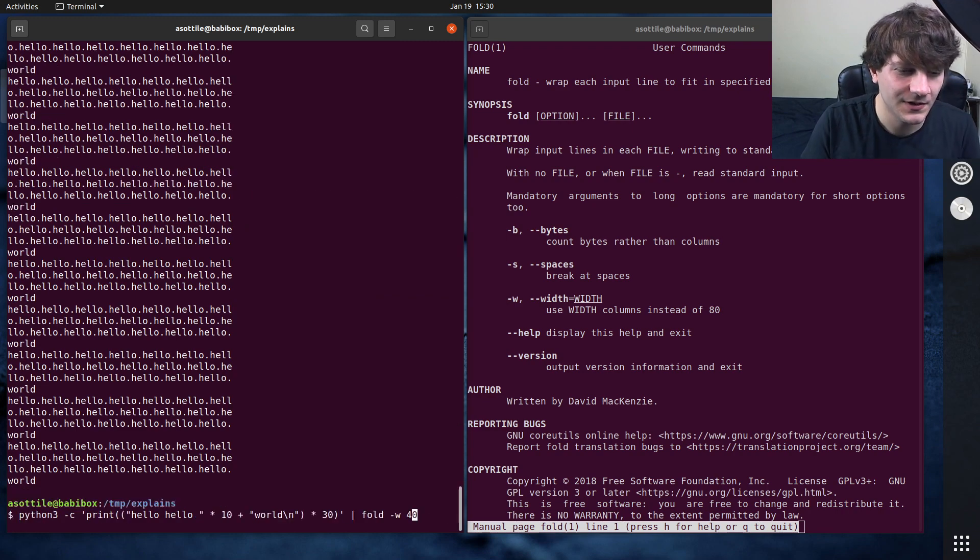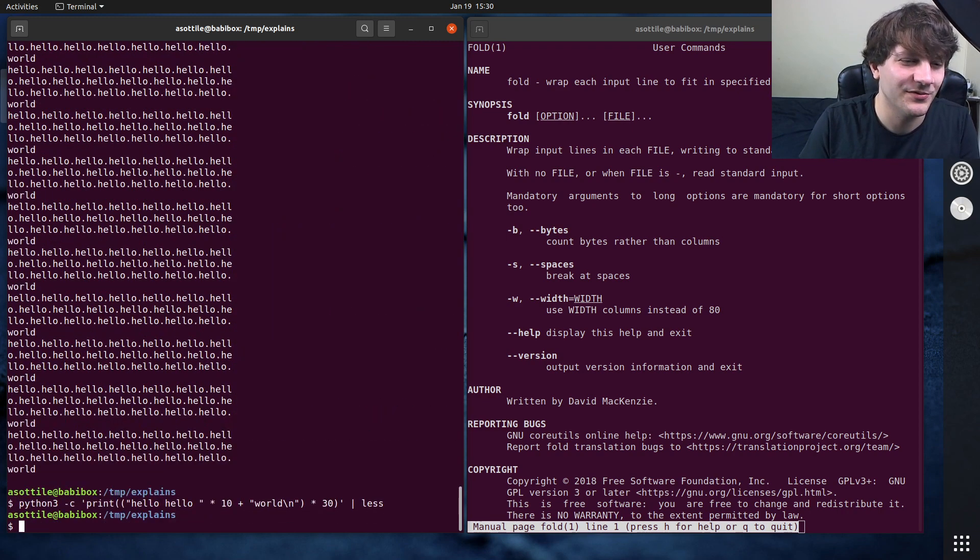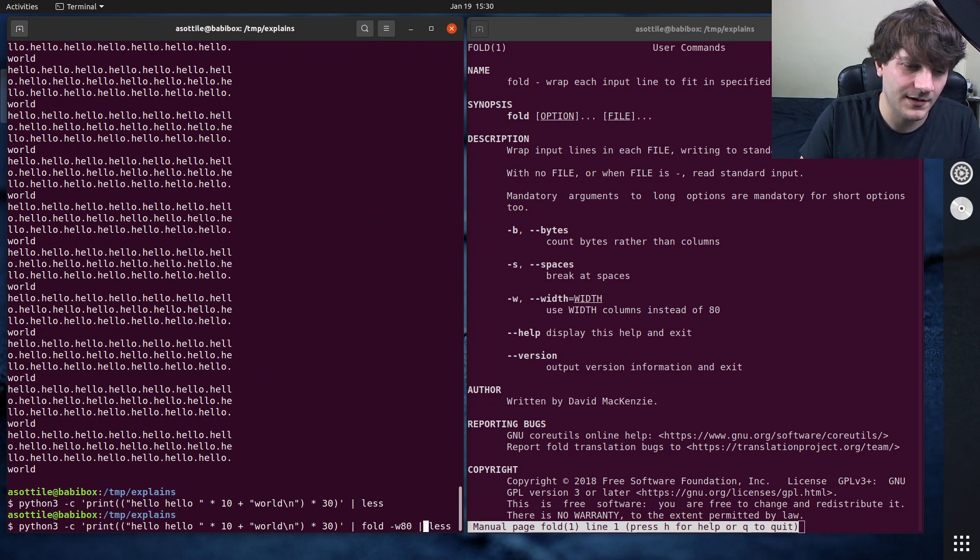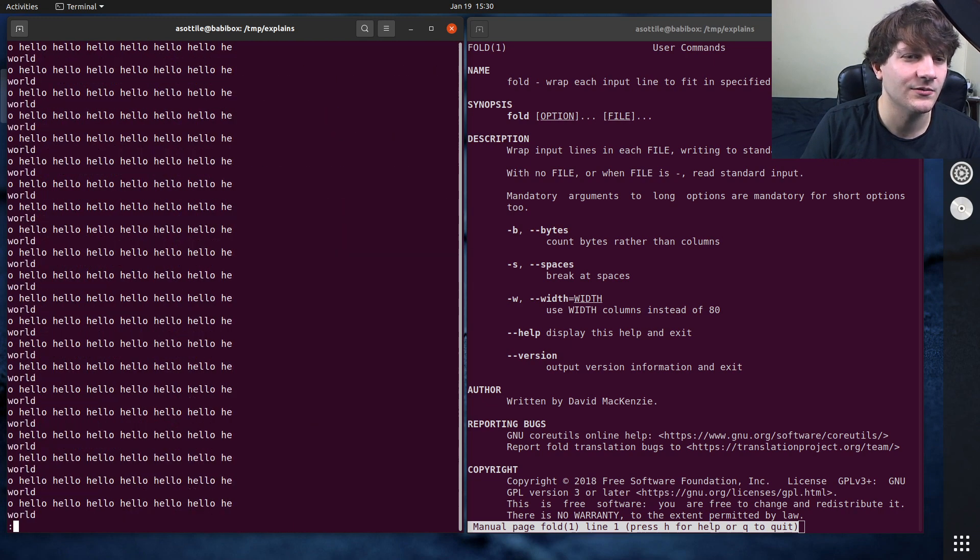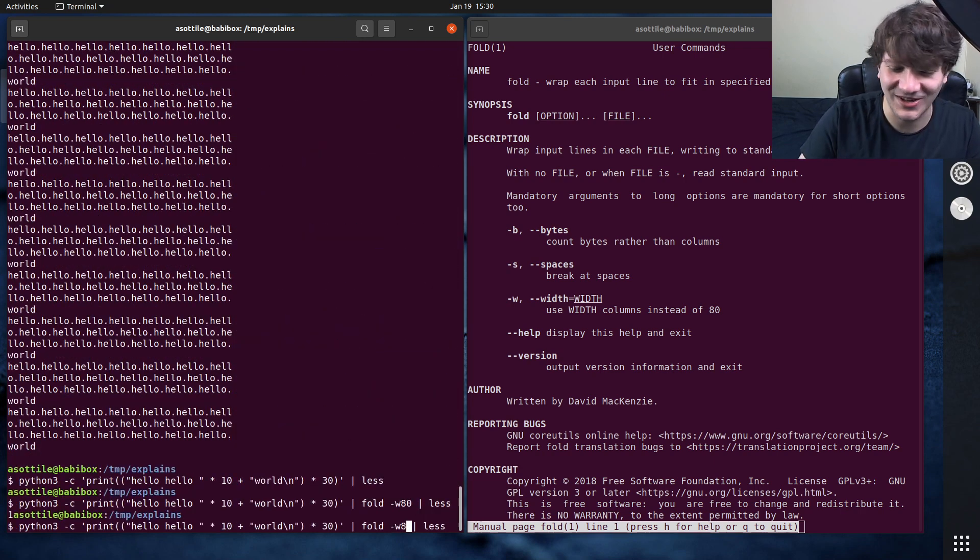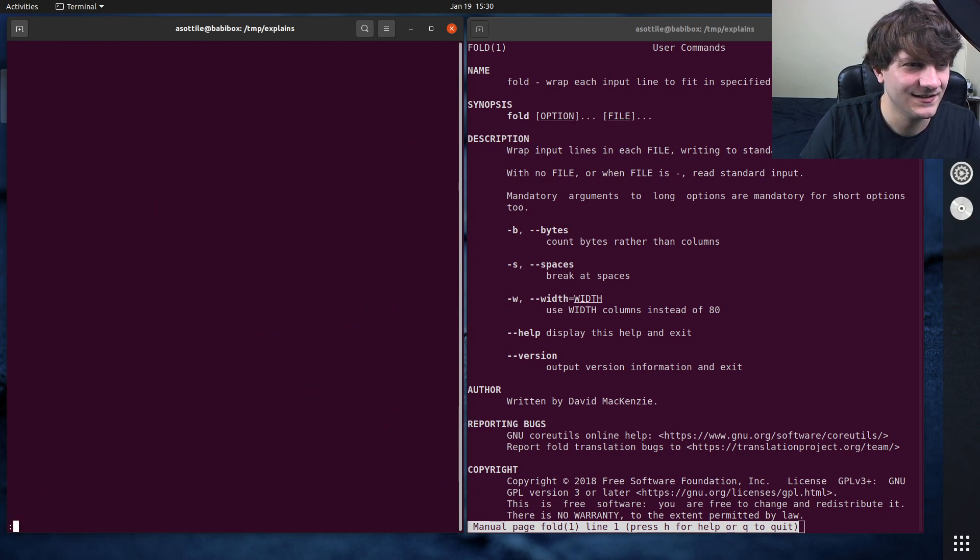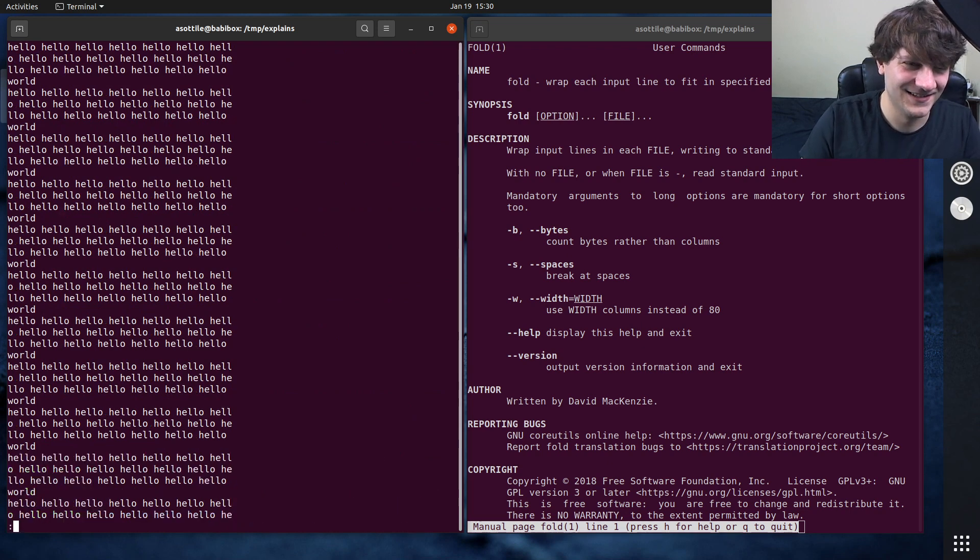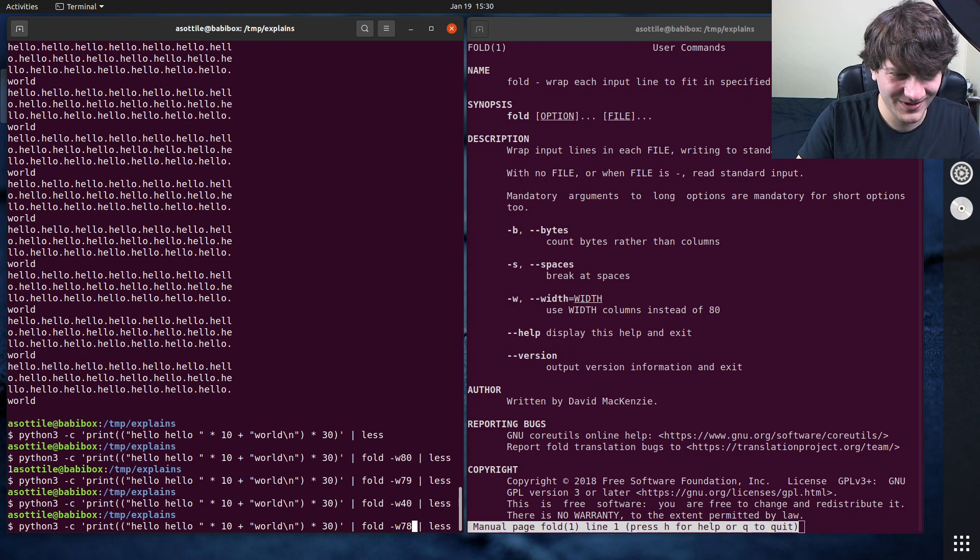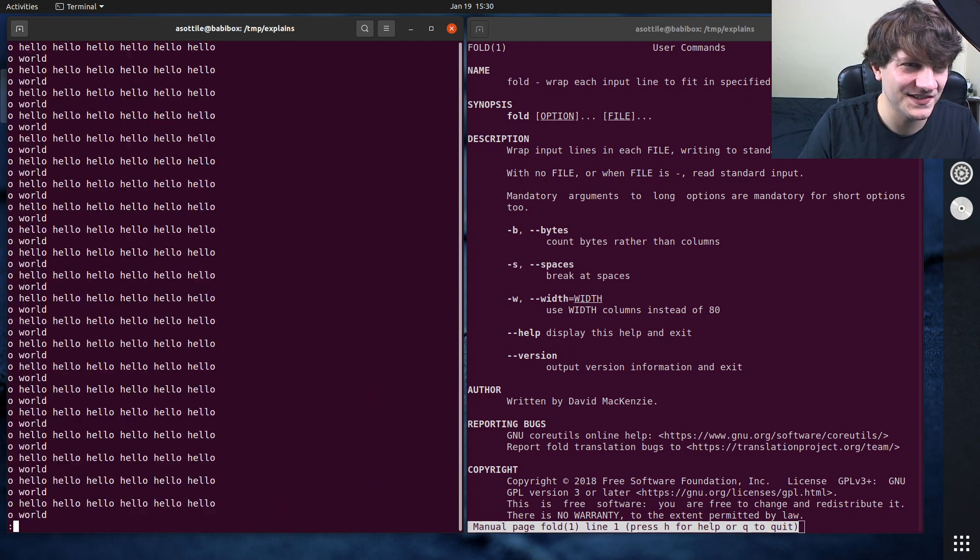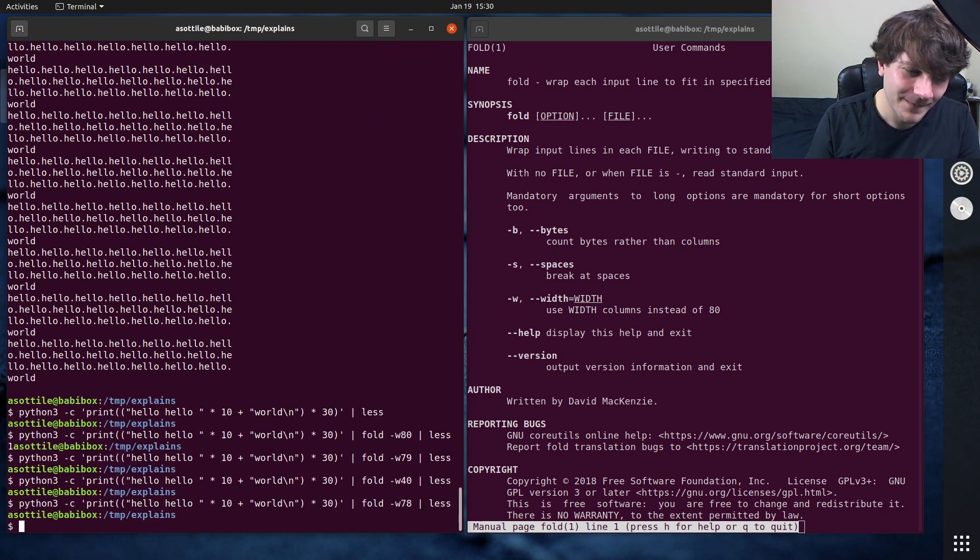But yeah, if we take this pager that we had before where I thought I needed this and do fold -w 80, because my terminal is 80 wide, you'll notice—oh wait, why is it still wrapping? Maybe it's 79? It clearly works at 40. Where's the point where it stops working? Oh, I guess you can still scroll over it even though it's less than a terminal wide. Weird.